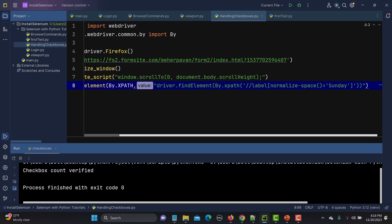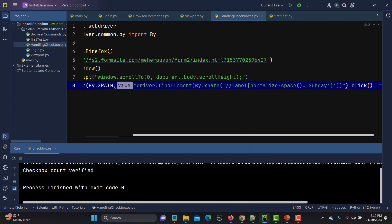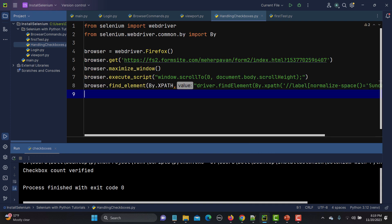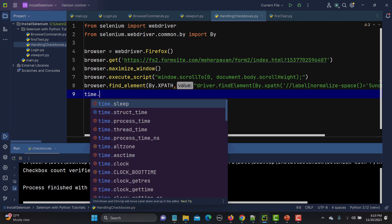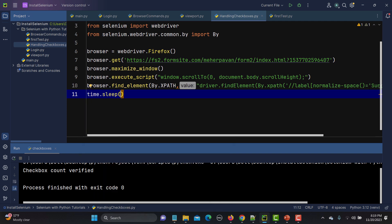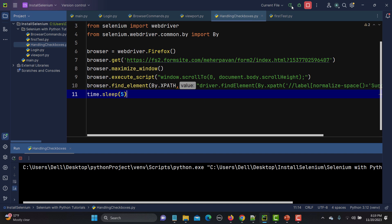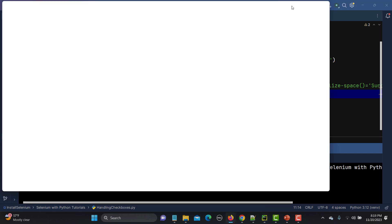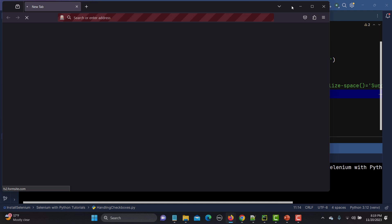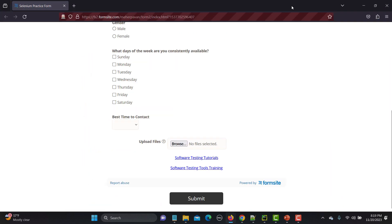Once we have the element, we call '.click()' on it to check it. I'll add a 'time.sleep(5)' so we can see the execution. Let's save and run this — it will open the browser, maximize, scroll down, and select Sunday.